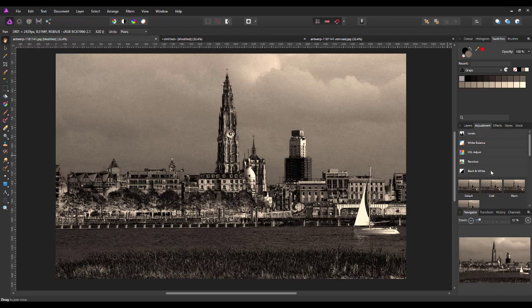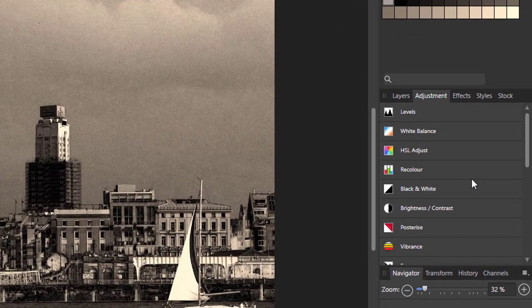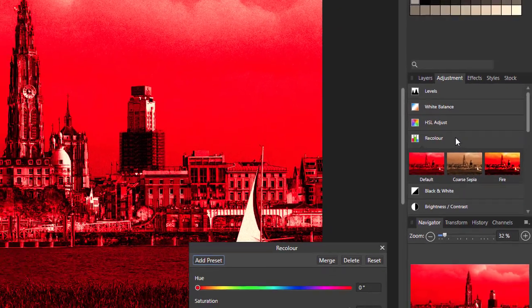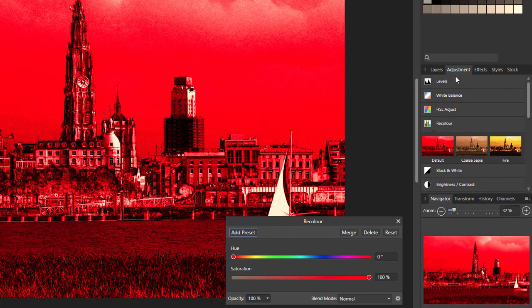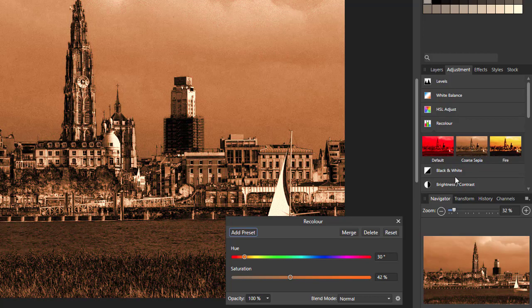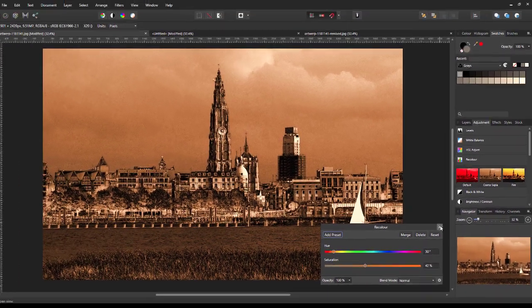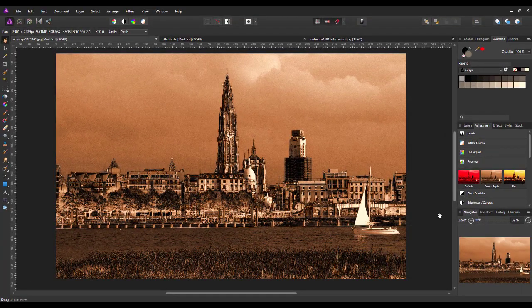There you have your vintage looking image with a bit of grain in it. If you do want to make it look more like an older sepia colour, you can come up to recolour. If you don't like the recolour sepia look, you can get rid of it and tinker with the levels to suit your particular image.